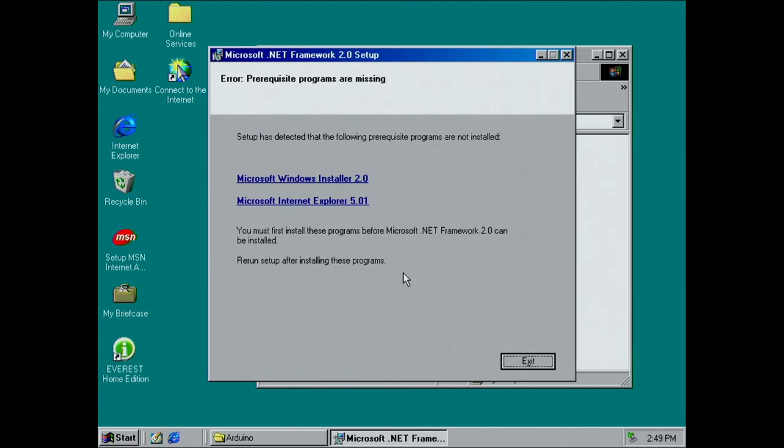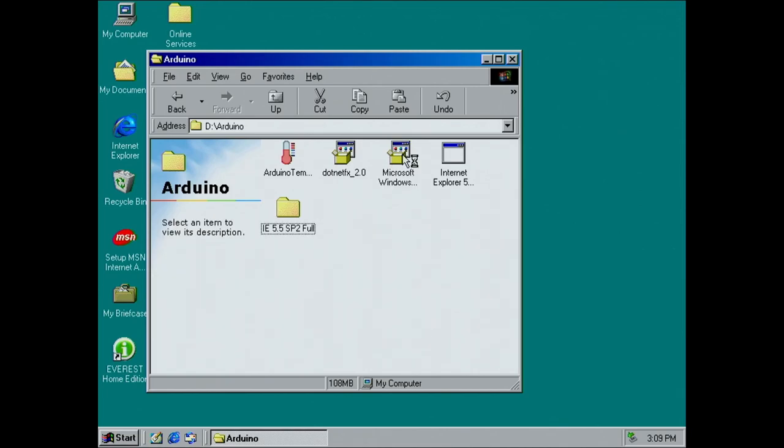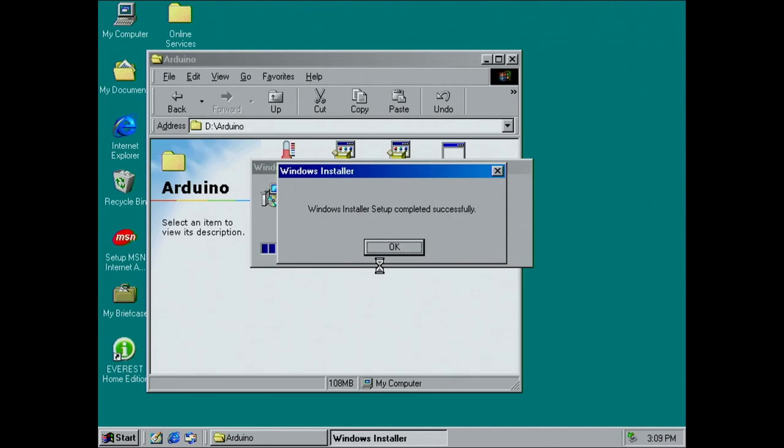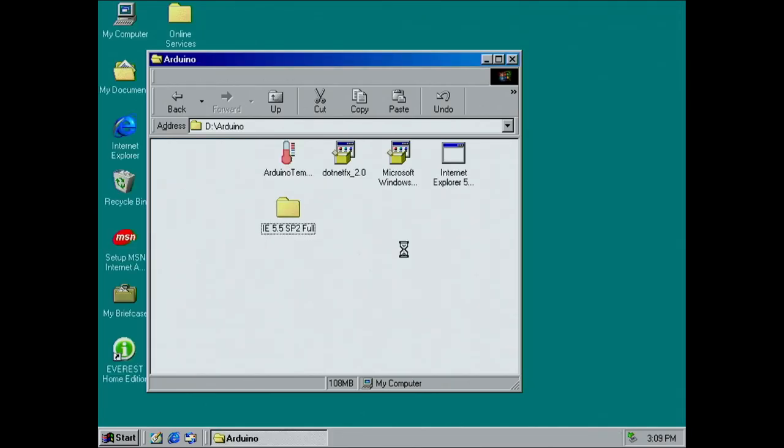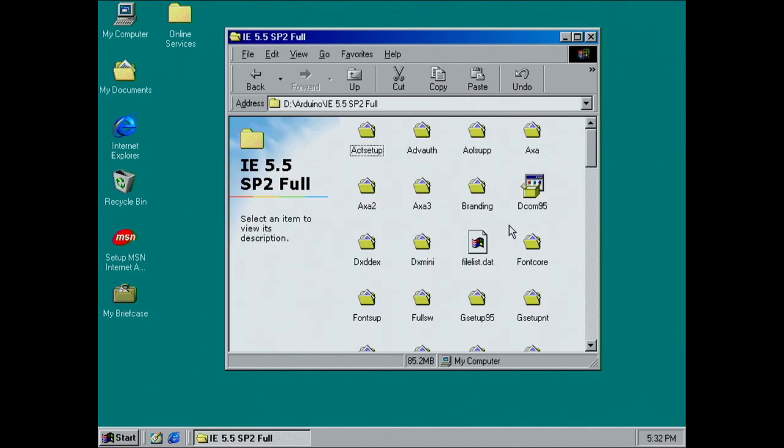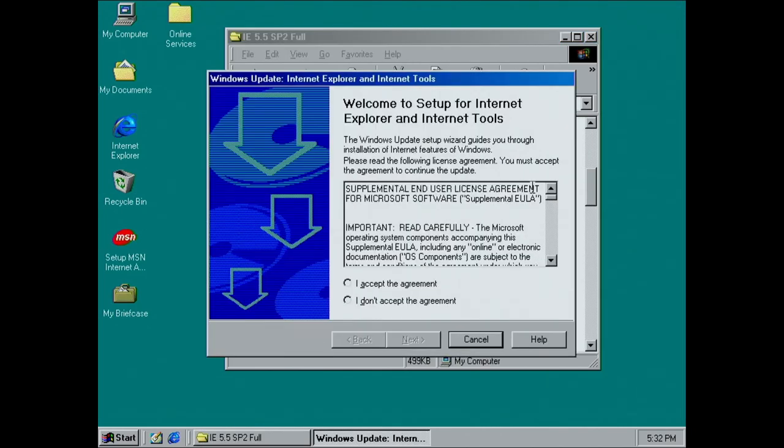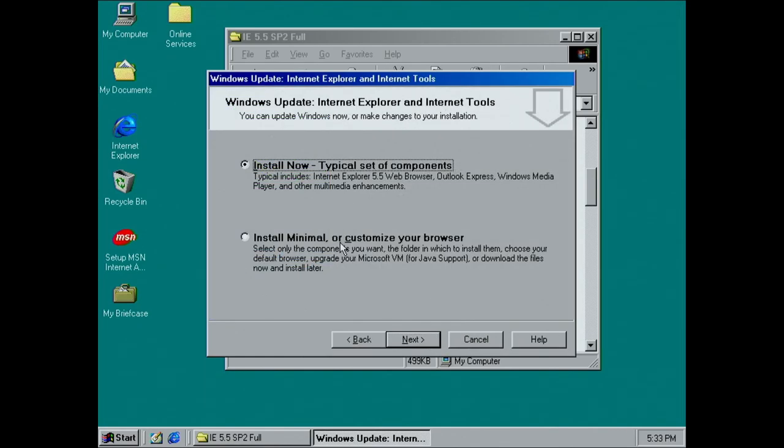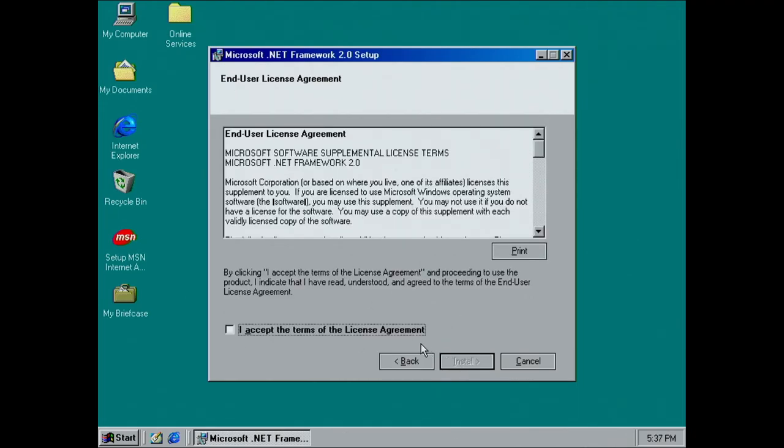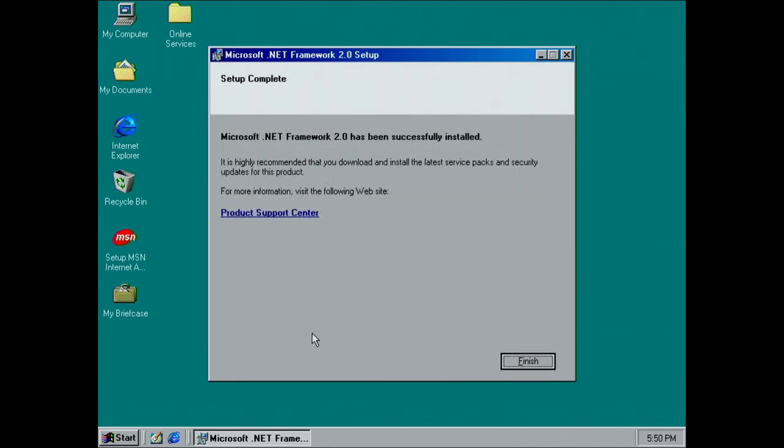You need the Microsoft Windows Installer 2.0 and Internet Explorer in version 5.01. The Microsoft Windows Installer is a one-click installation, no issues. But for Internet Explorer, you need to click through a few windows. I went directly with version 5.5 and selected the minimal installation option. Once both prerequisites are installed, the .NET Framework setup no longer complains. The installation took over 10 minutes, but it succeeded eventually.